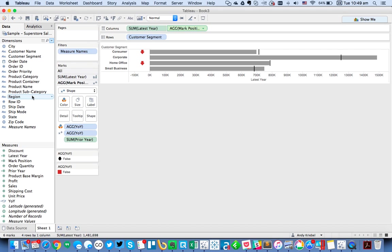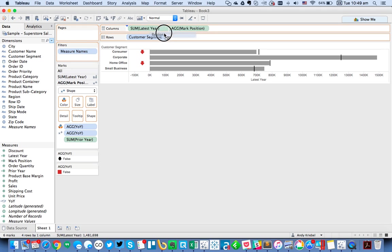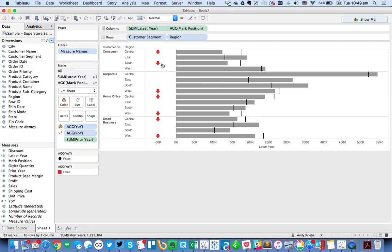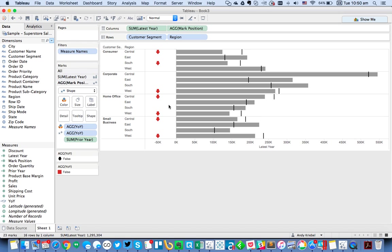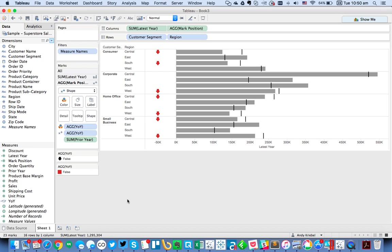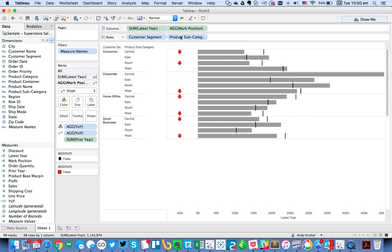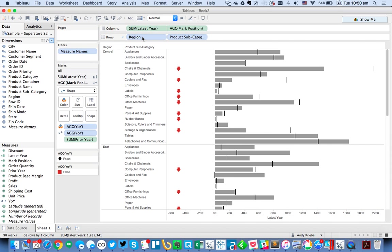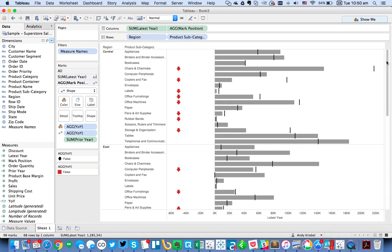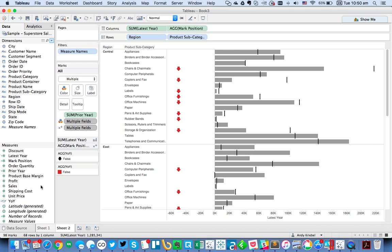But the issue now is if I start adding dimensions. Consider the white space between the arrow and the bars. If I add something like region, you'll see I now get a much bigger gap. What I really want to solve is I always want the gap to be the same size. In other words, it should always be the same distance from the left edge of the bar. So what we need to do is make this dynamic. So I'm going to duplicate this sheet because we're going to leave that one alone.